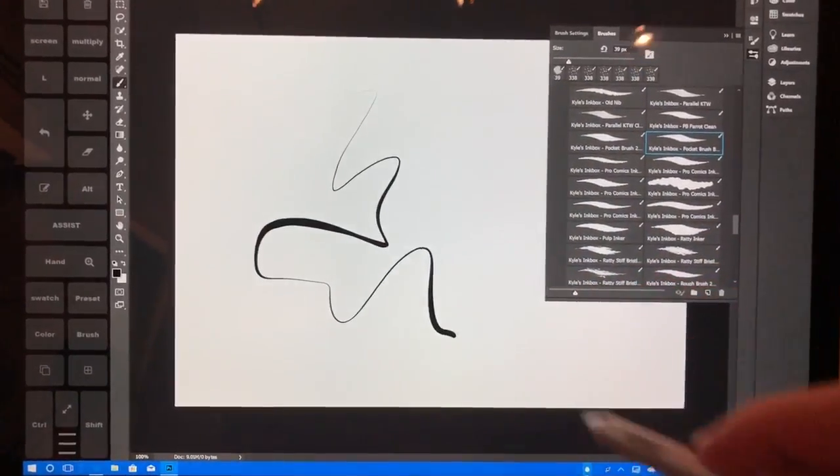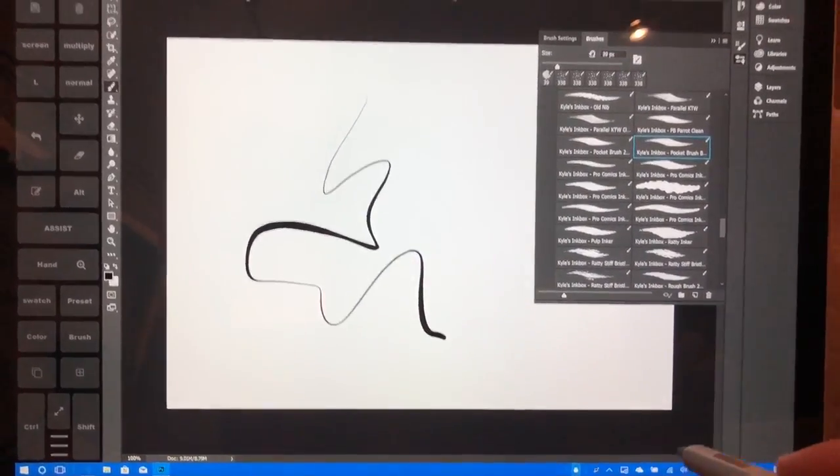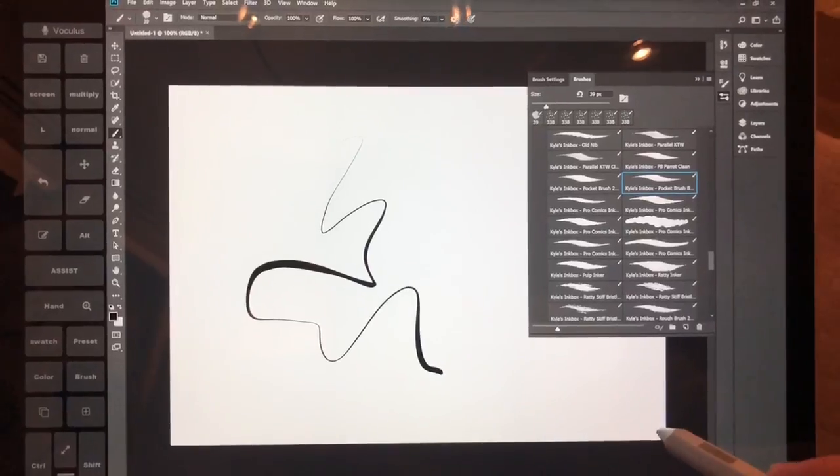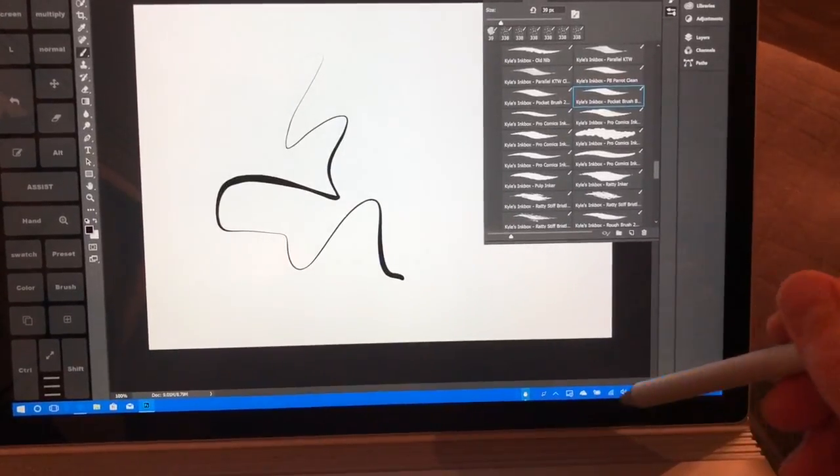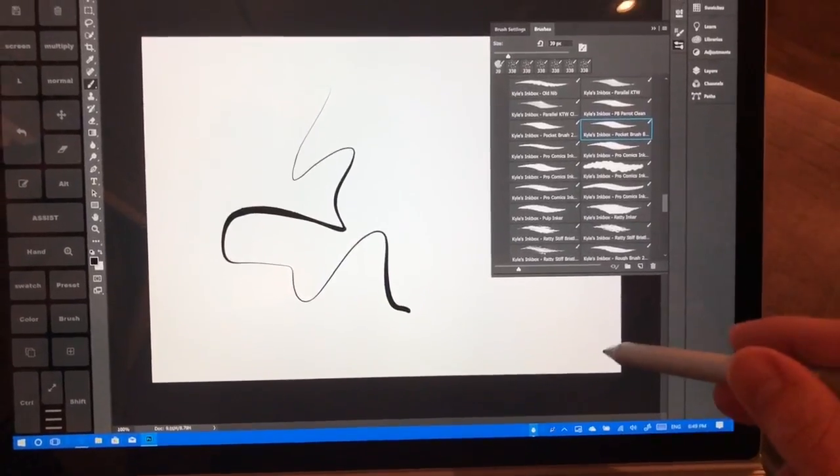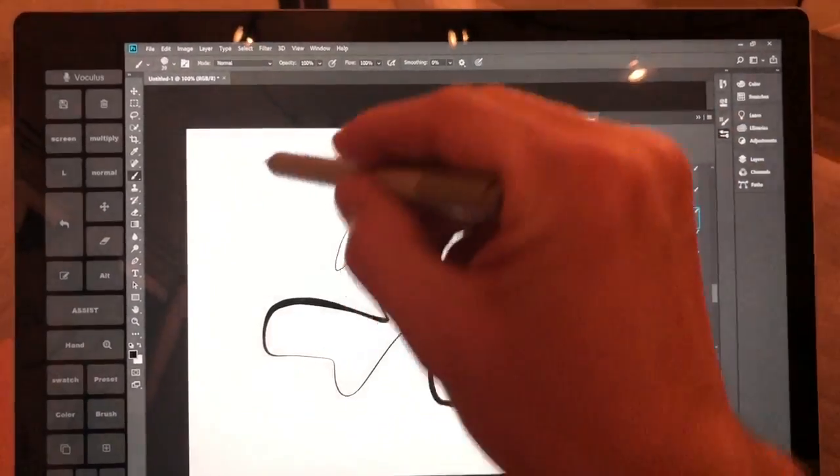By the way, I have a brand new Surface Book 2. I exchanged the other one because I was having some problems with the base connecting to the tablet part.